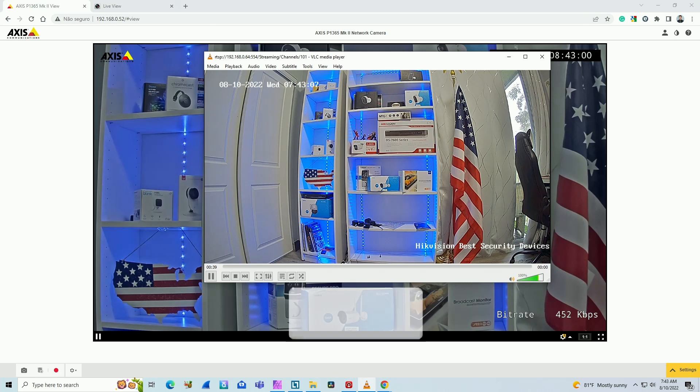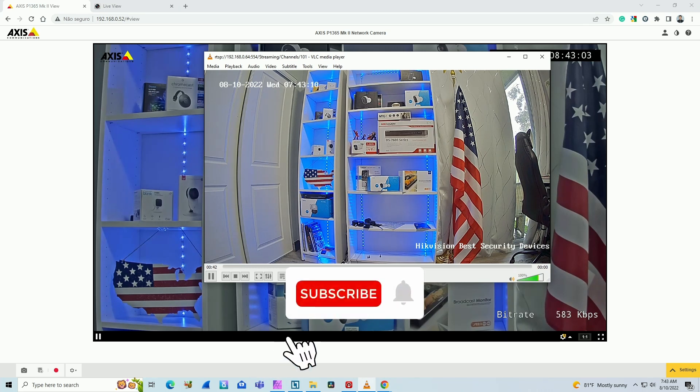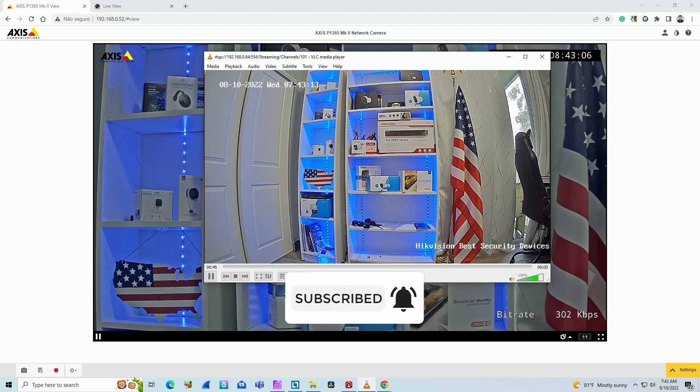So that's all for today. I hope you liked this video. Please don't forget to subscribe to this channel, leave your thumbs up and your comments. And I see you in the next one.